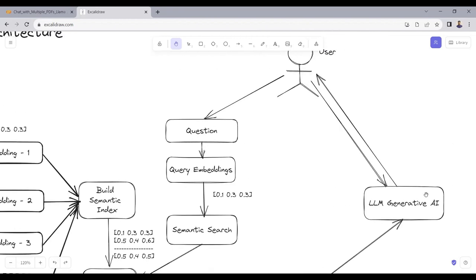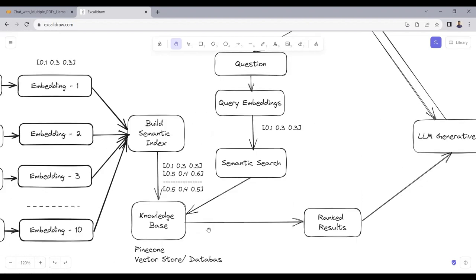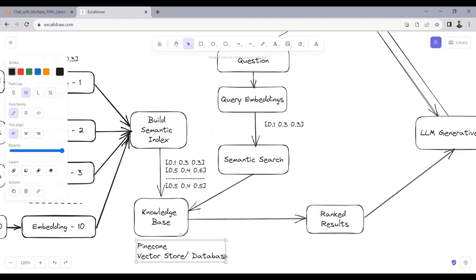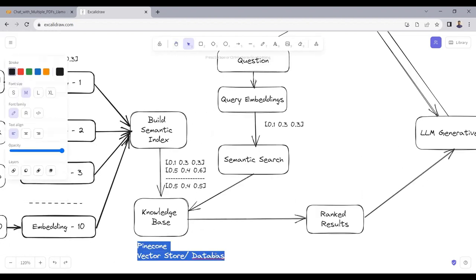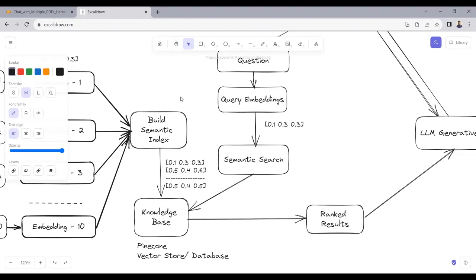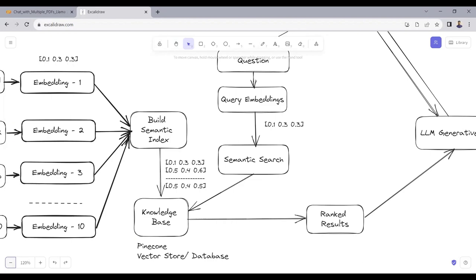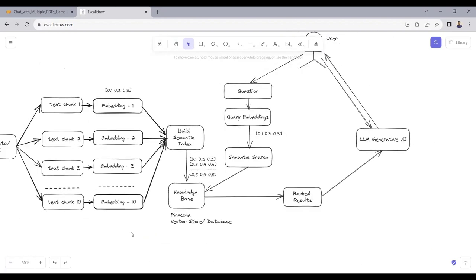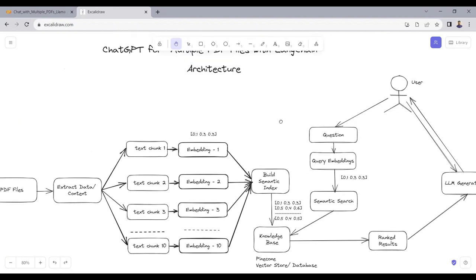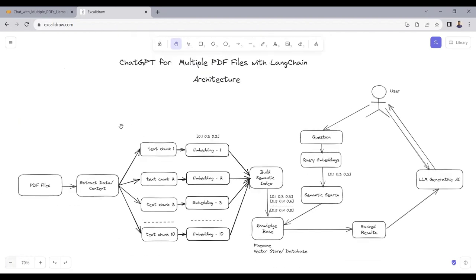The LAMA2 model then generates a natural response. This is, in short, the complete architecture — how it works. Now let's move towards the implementation part and see how we can do this.